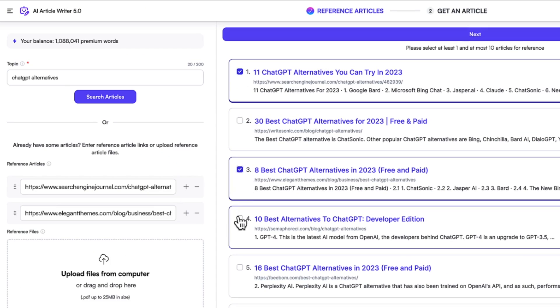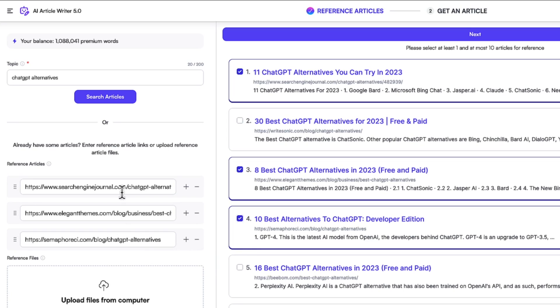Now what will happen is WriteSonic will analyze these articles. It will try to then create a new piece of content based on that. So what I'll do is I've already selected some articles. I'll go to next step now.